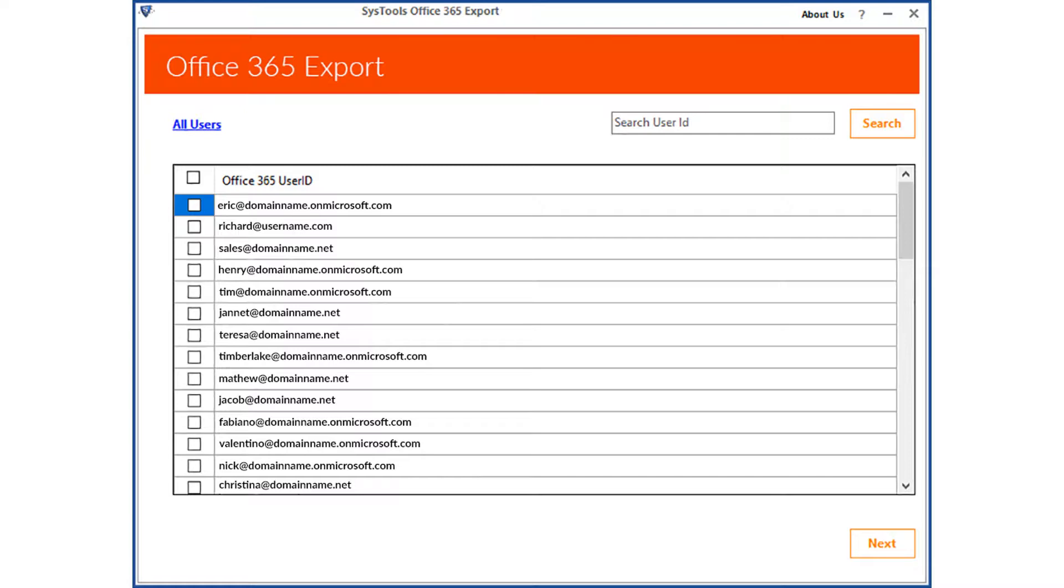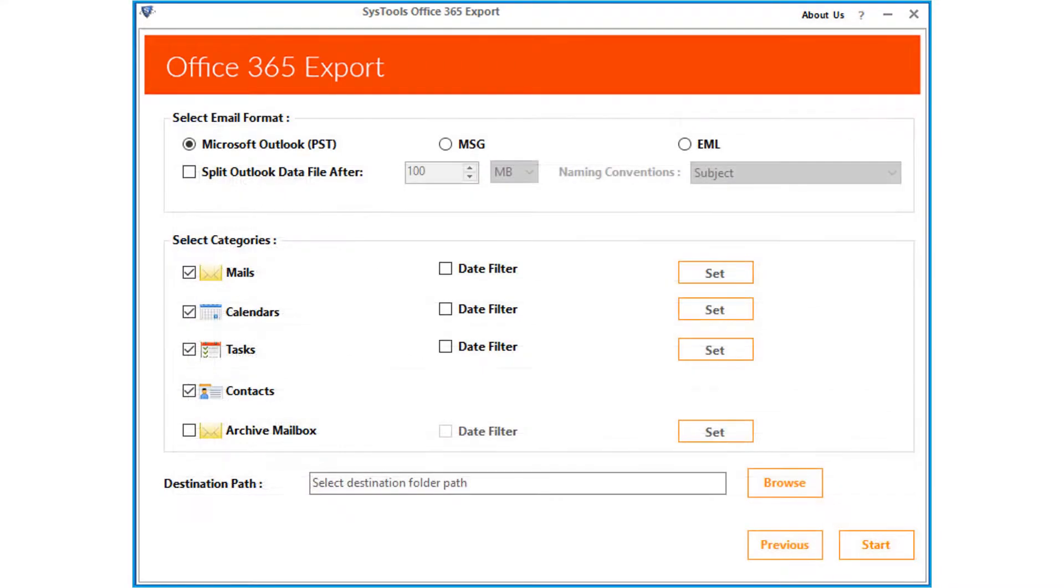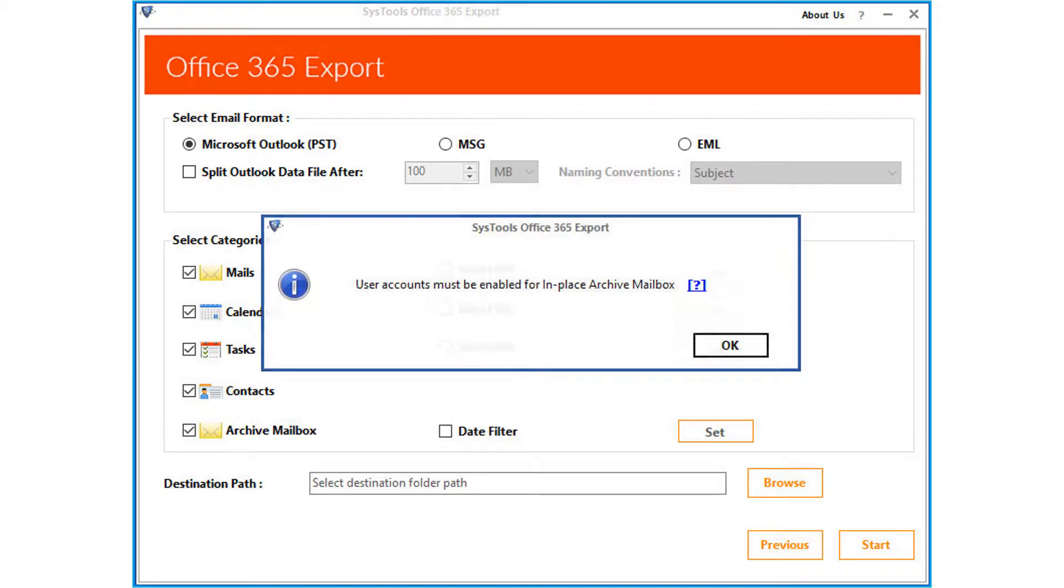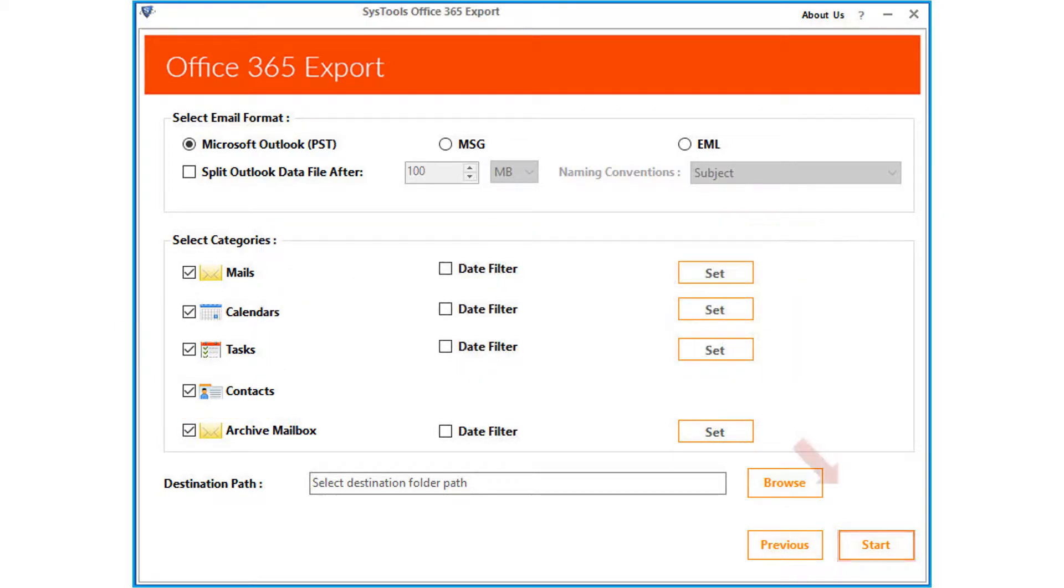You can select either single or multiple user IDs from here, depending on your requirements. Then click next button to proceed, then choose any of the desired mail formats or categories below, and check the archive mailbox option, and then you can proceed with the exporting process.